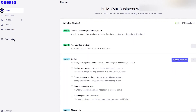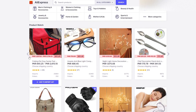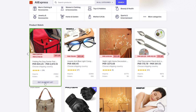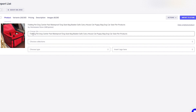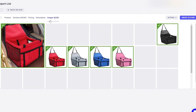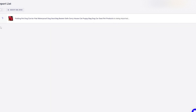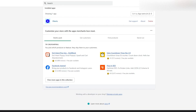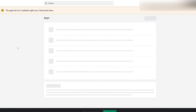Once you open up Oberlo and sign up, go over to 'find products.' Find the product that you want, hover your mouse over it, and click 'add to import list.' Then go to the import list and you'll see your product — for example, 'holding pet dog carriage.' You can change the name, variations, pricing, and description, and select the images you want to keep. Once done, click 'import to store' and wait a couple of seconds. Once it's imported, go to products and you'll see the product there. That's how you import products — the process is exactly the same for the Lite version as well.